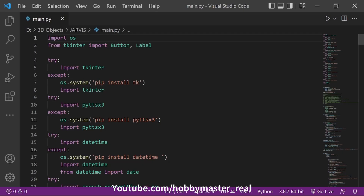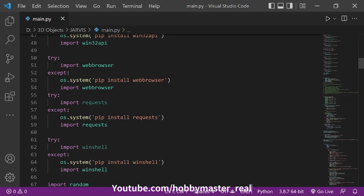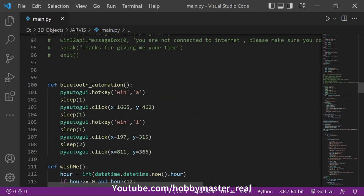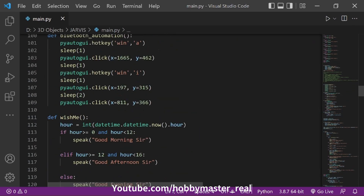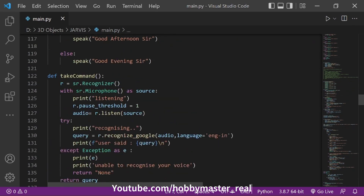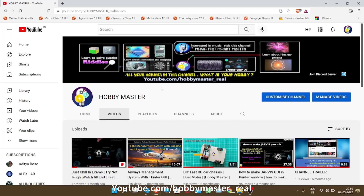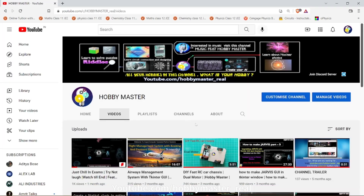Hello everyone, in this video I will be showing you how to get the code of Jarvis. Now we have completed all that code and it is available on my website, so I will show you how to get there.